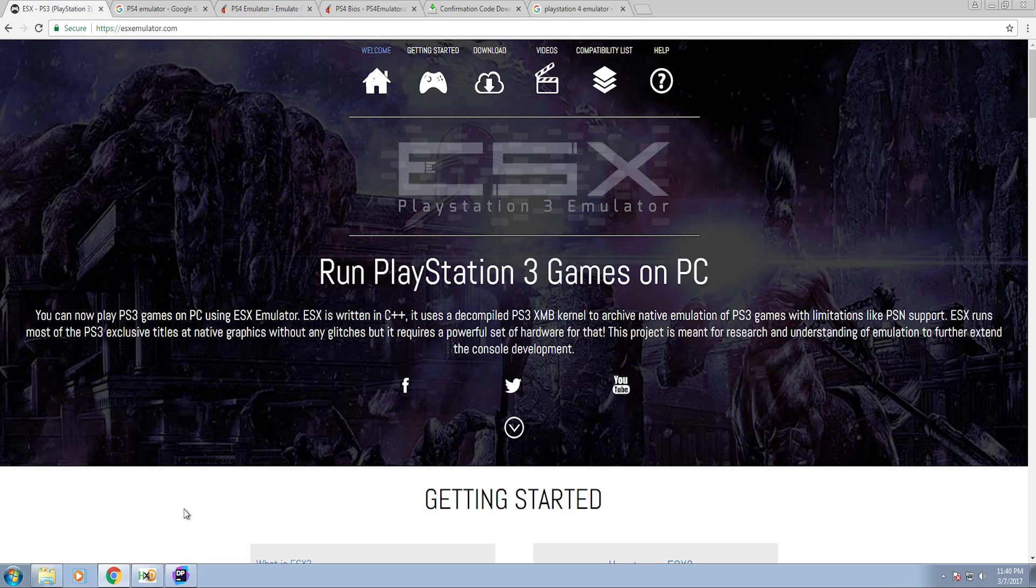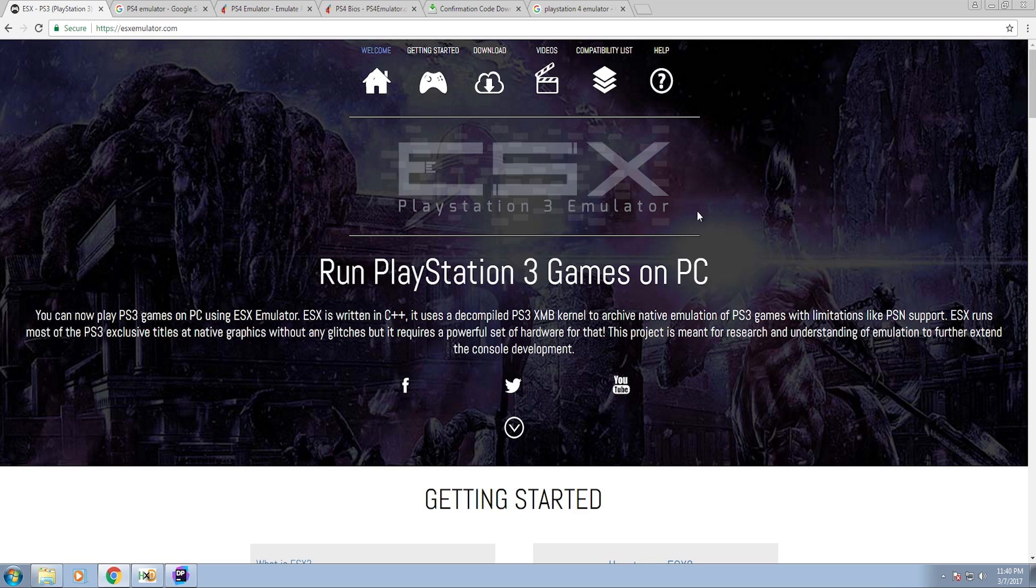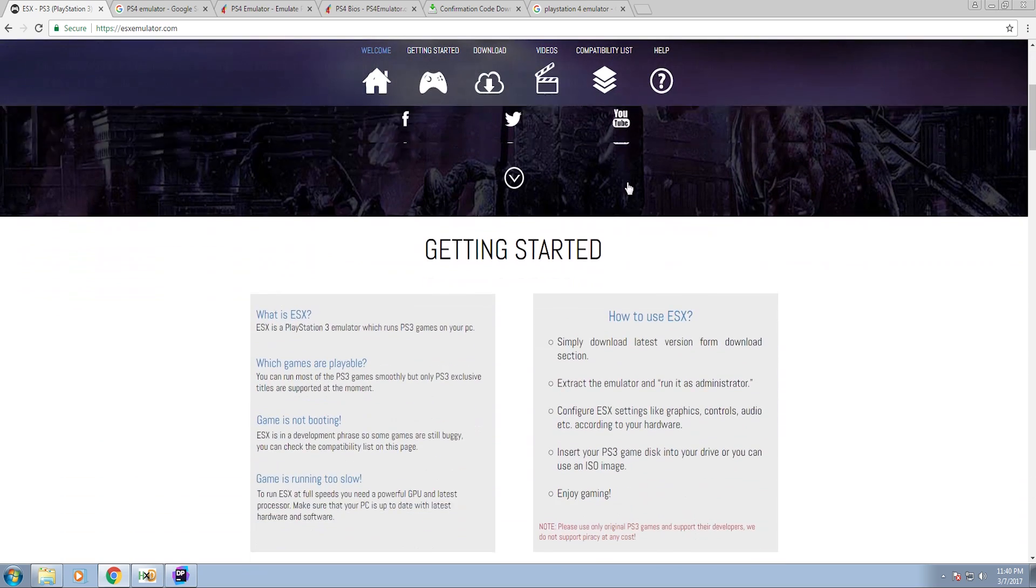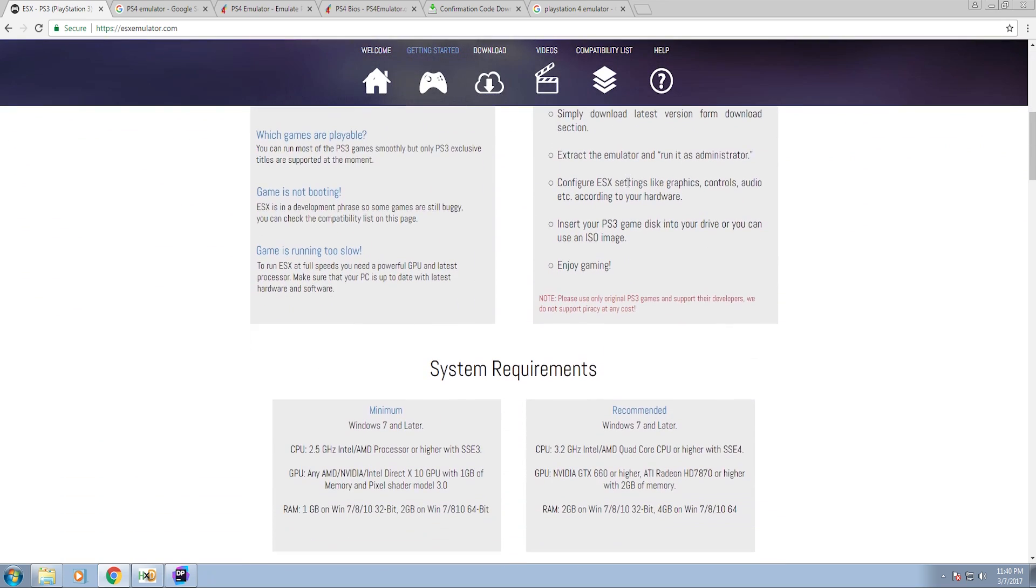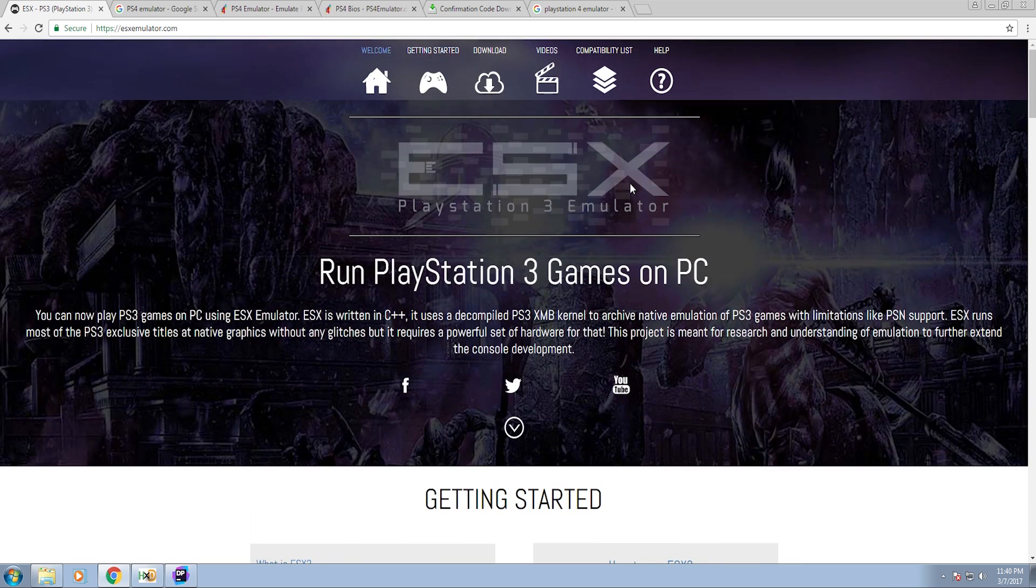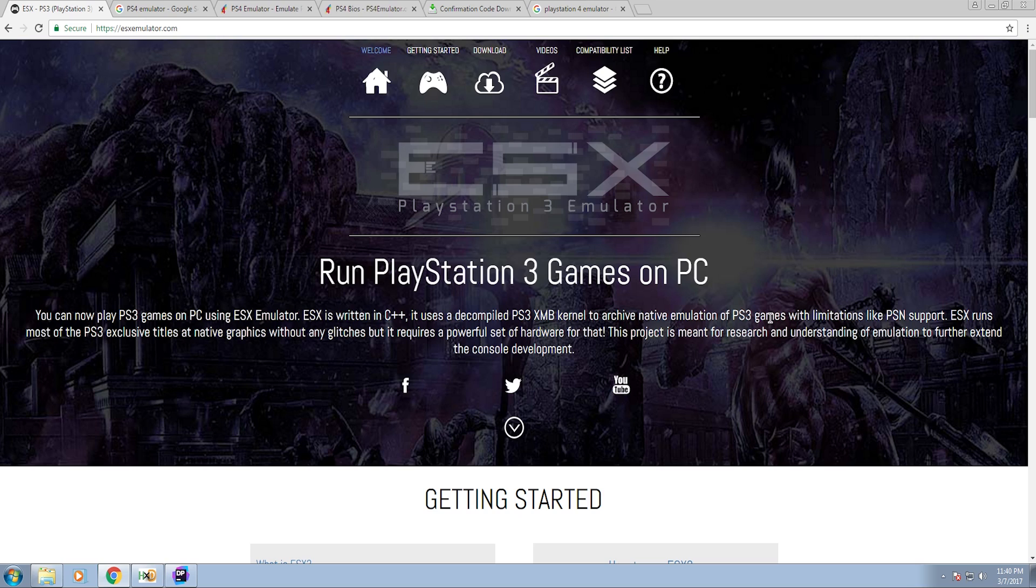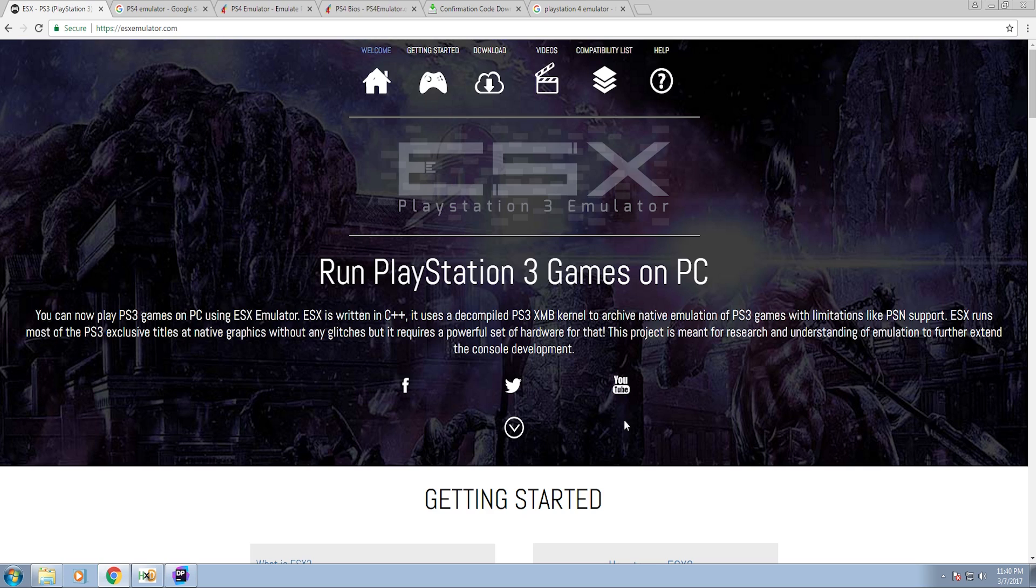It's ESX. Now this is advertised as a PlayStation 3 emulator, but if you search on YouTube for PlayStation 4 emulators this often shows up as one that supposedly does both. Yet it doesn't mention anywhere that it does PlayStation 4, but it shows up enough in PlayStation 4 emulator videos for me to include it in this list. So let's take a look.